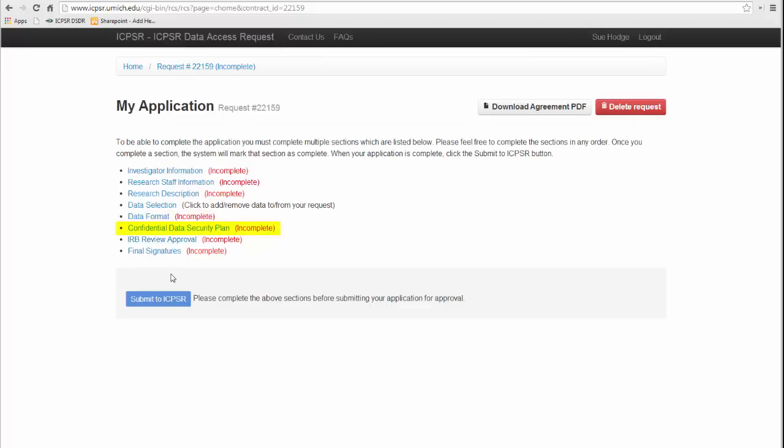In the Confidential Data Security Plan, you will first choose a data security plan that has been approved by the study's data producer and then respond to questions related to that plan, such as where the data will be stored and how it will be accessed, to name a few. You may find it helpful to have input from a member of your institution's technical staff about which of the data security plans is appropriate for you and to help you answer some of these questions.